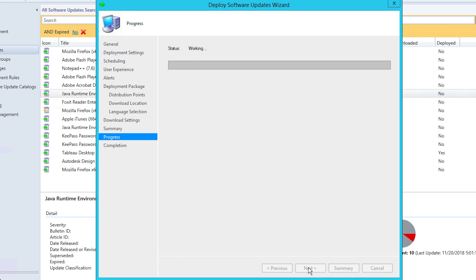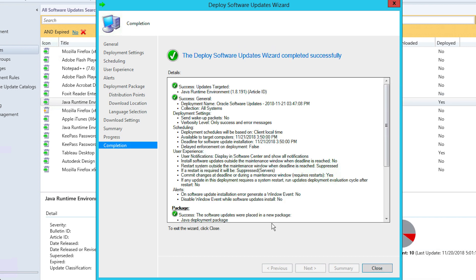And that's it! All your selected third-party applications will now be successfully deployed to the target systems.